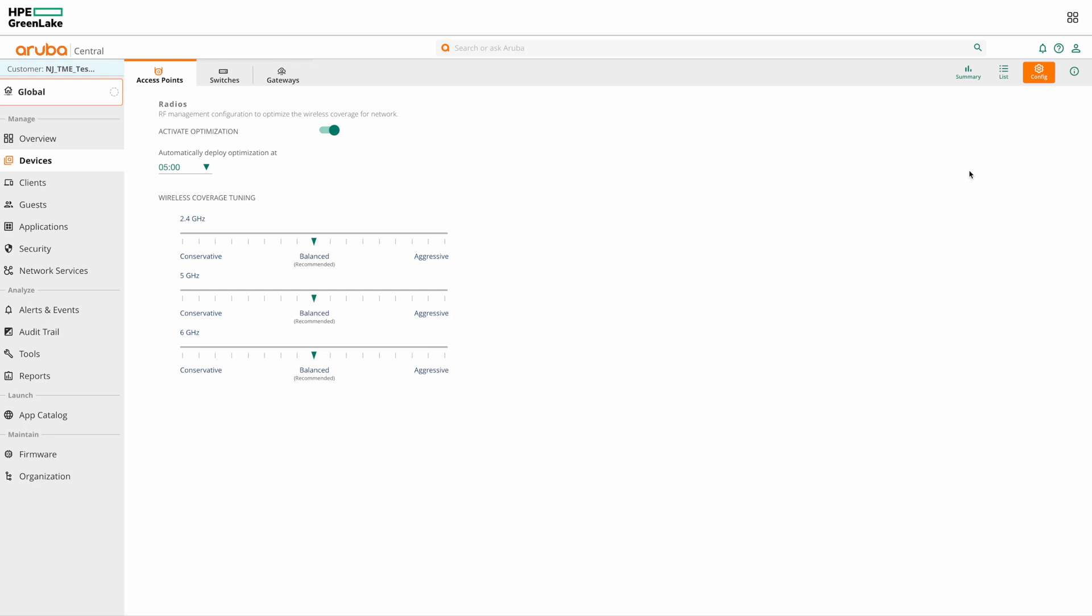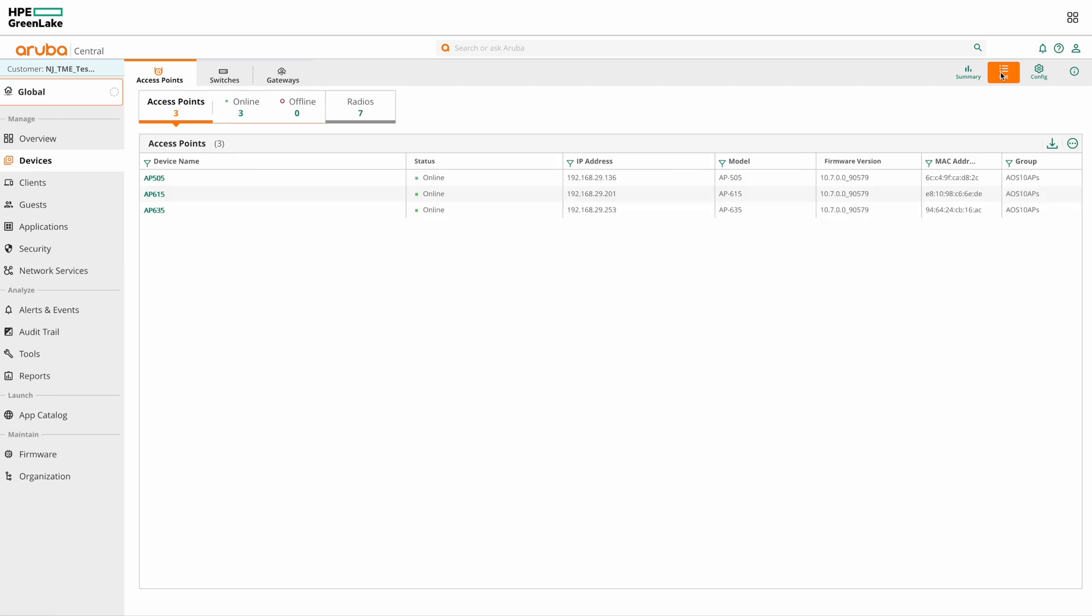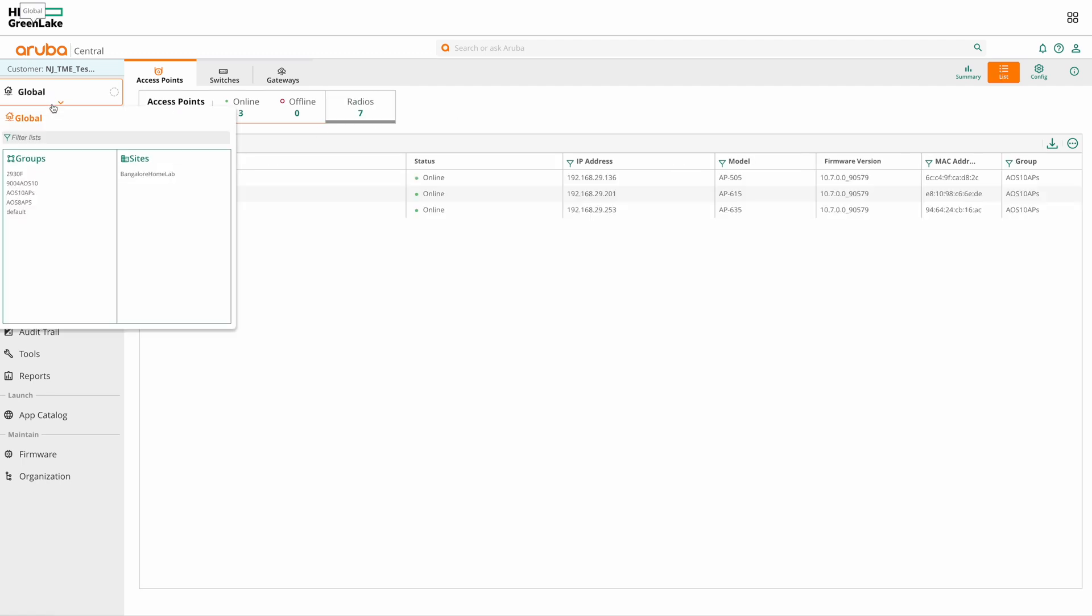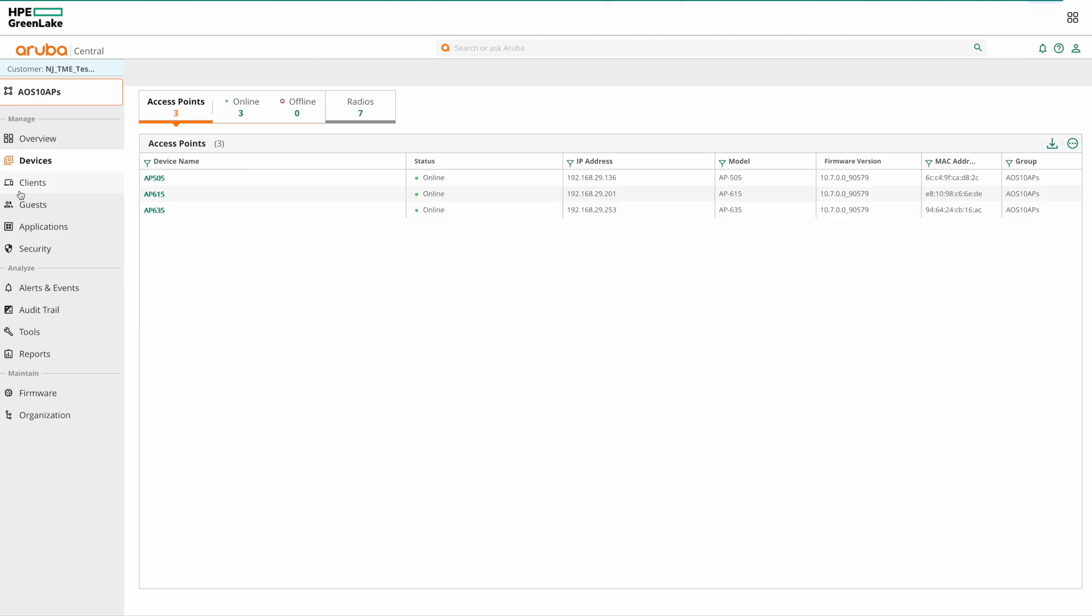So click on the list here to view the APs list. Select the required group.